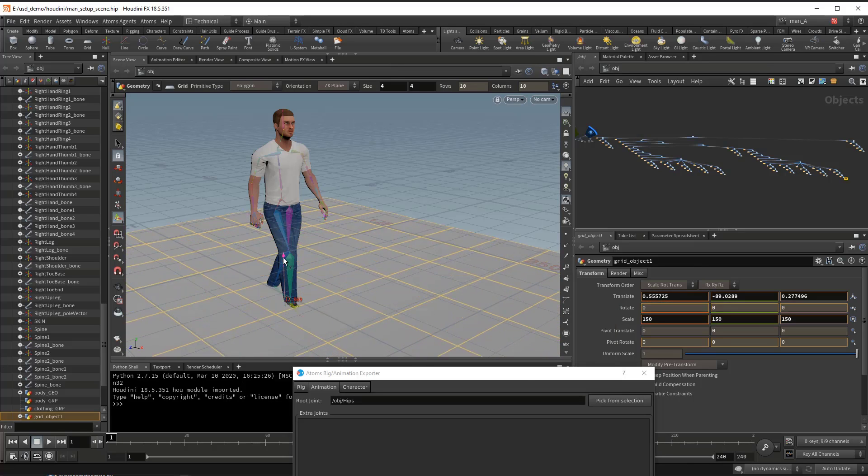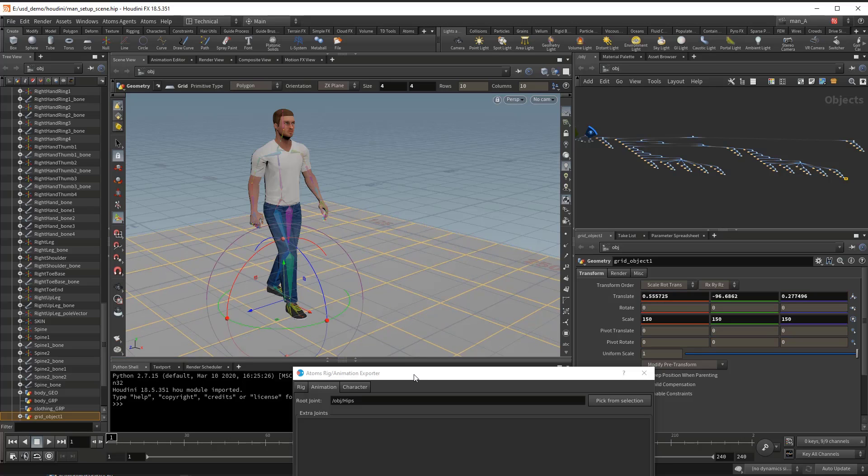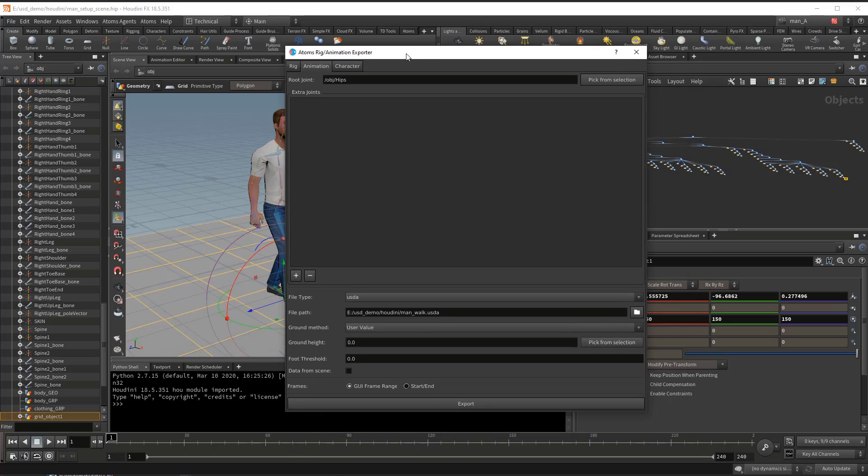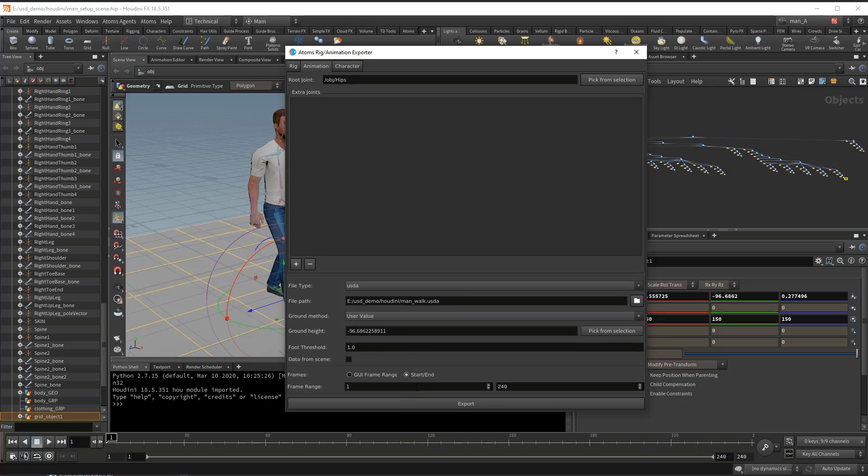Let's look here, it should be fine. Then let's take the height of this ground and for the threshold let's put one.